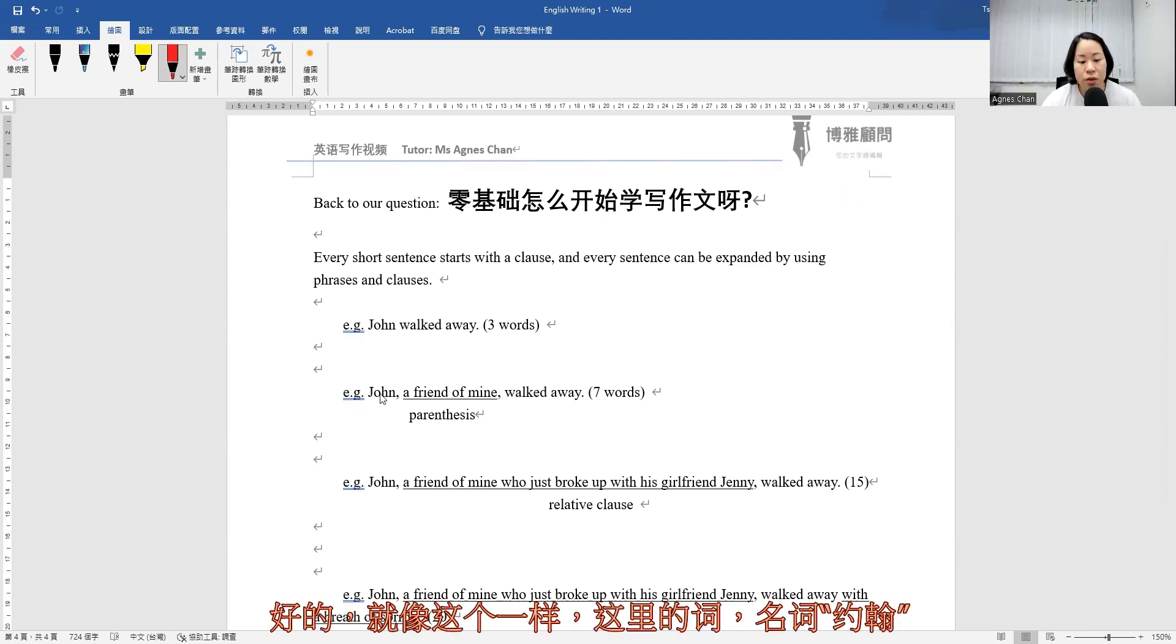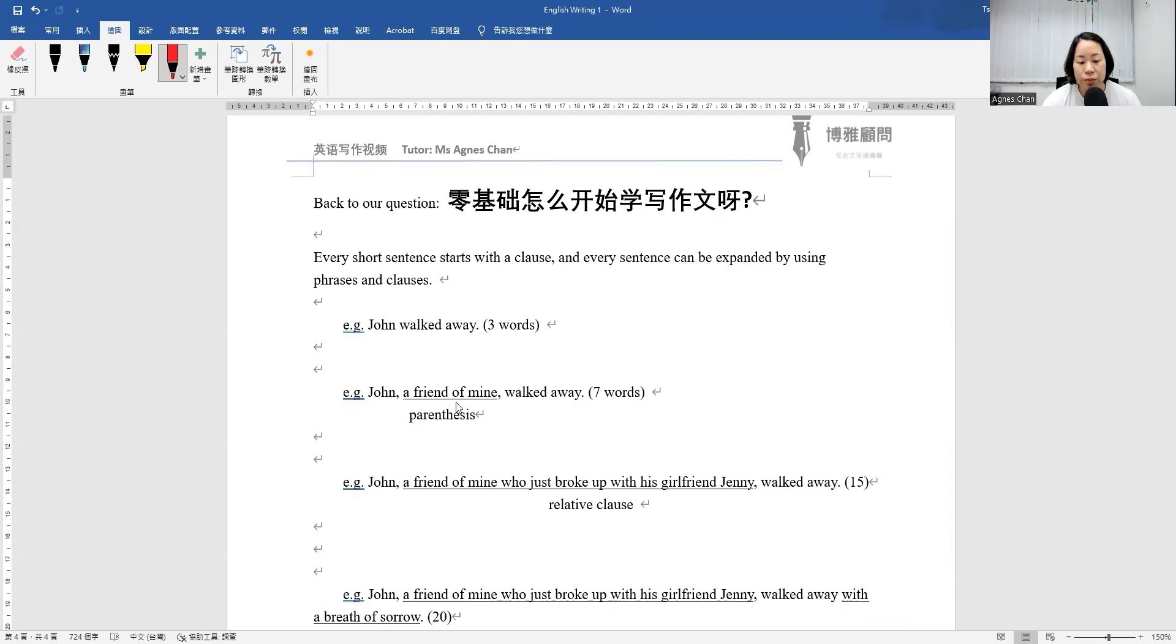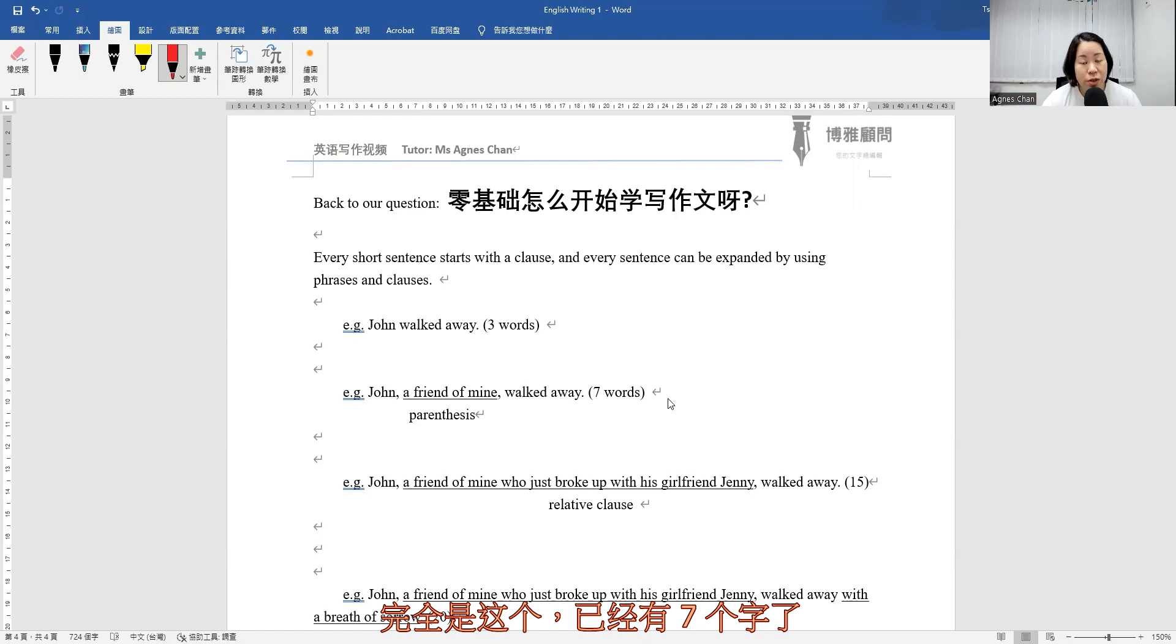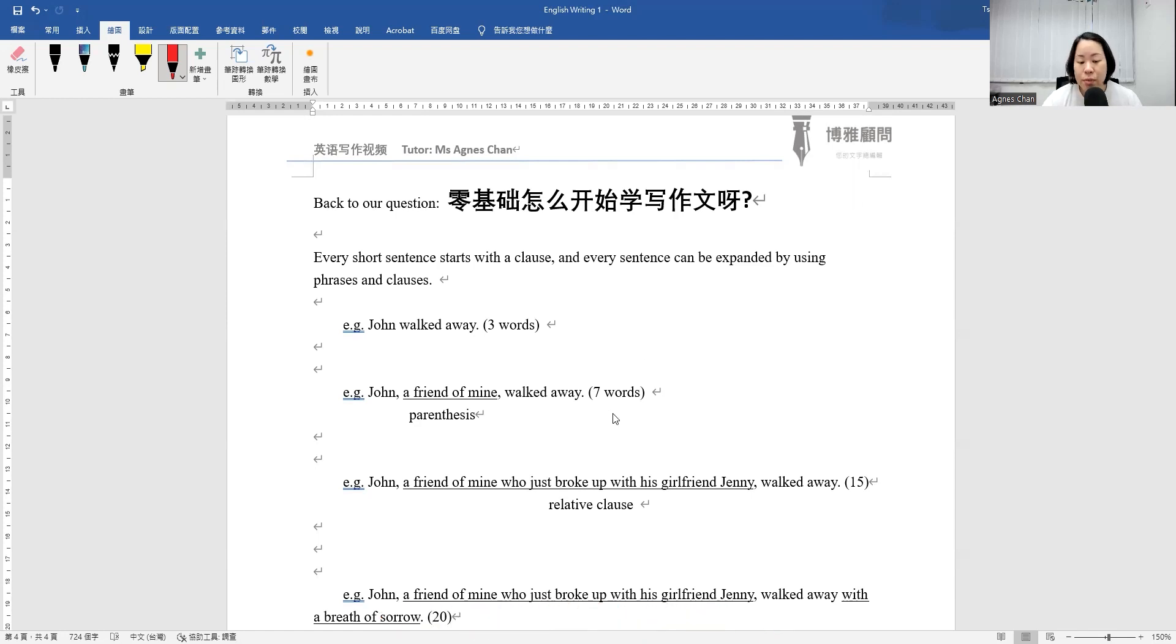So just like this one, the word here, the noun here, John. So altogether for this one, there are seven words already. So that would be a little bit longer.